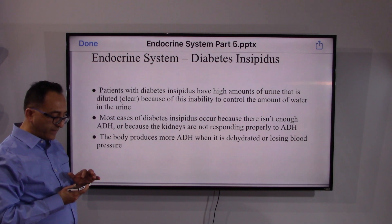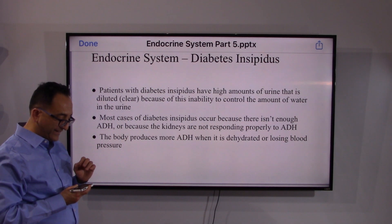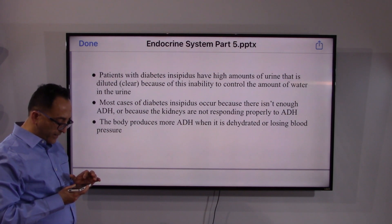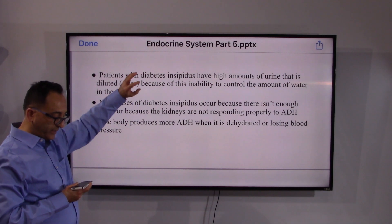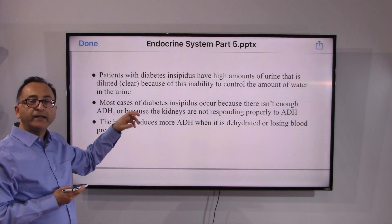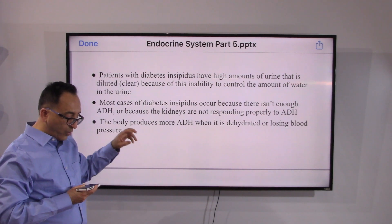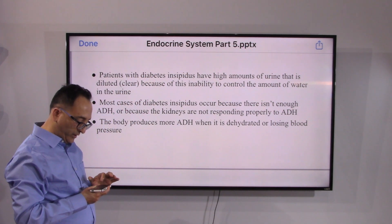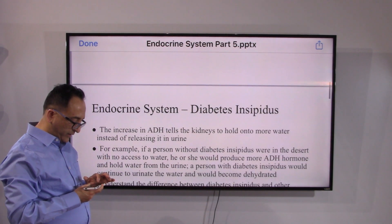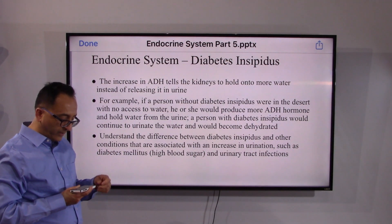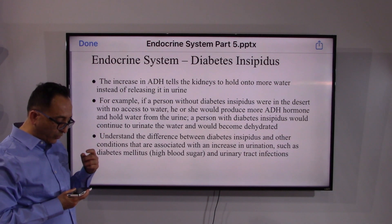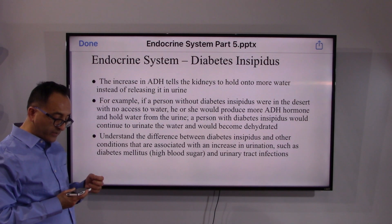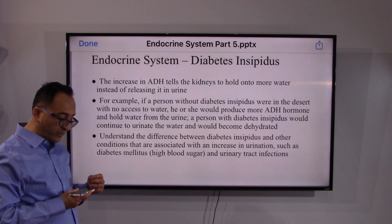Patients with diabetes insipidus produce a higher amount of diluted urine because of the inability to control the amount of water in the urine. Most cases occur because there isn't enough ADH — the hypothalamus doesn't produce enough, the pituitary gland doesn't store enough, or the kidneys are not responding properly to the hormone. For example, a person without diabetes insipidus in the desert with no access to water would produce more ADH and hold water from the urine, whereas a person with diabetes insipidus would continue to urinate the water and become dehydrated.